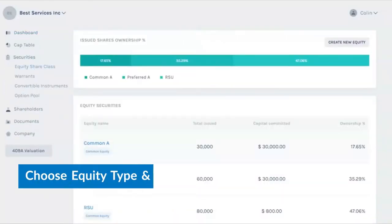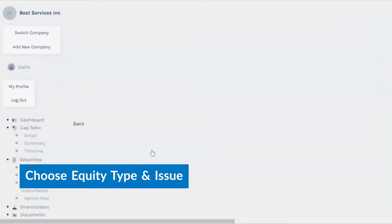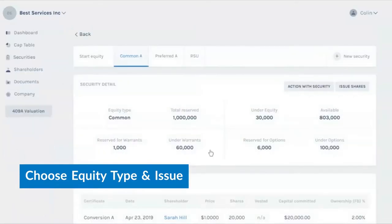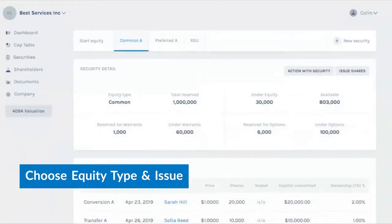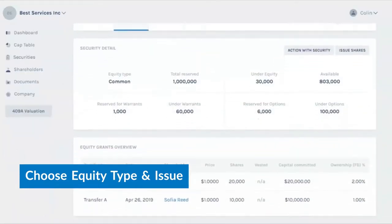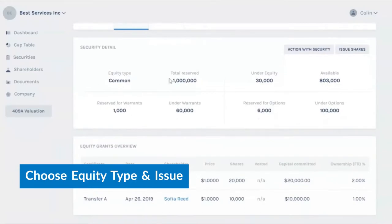Choose a share class of the company. On this screen you can see the total reserve shares, the amount under equity, the amount available, and the amount reserved.